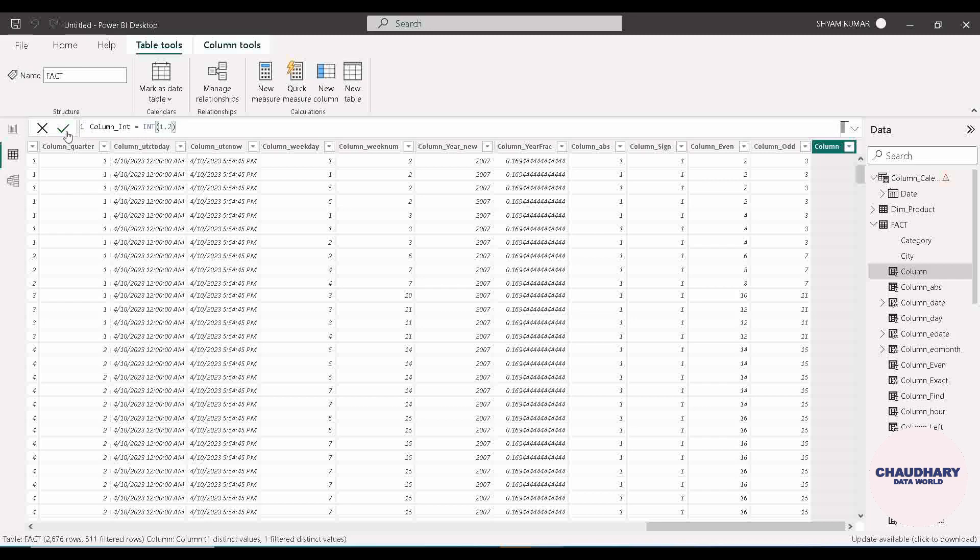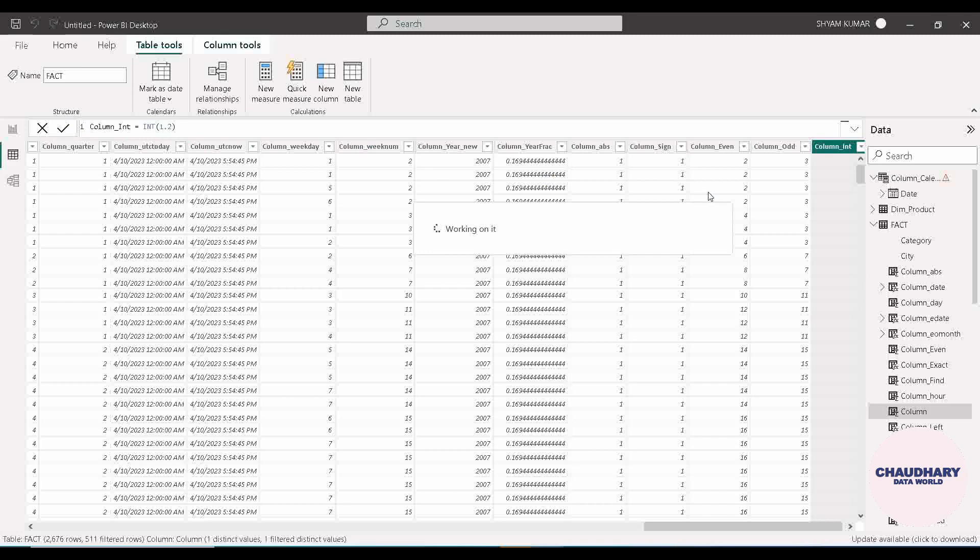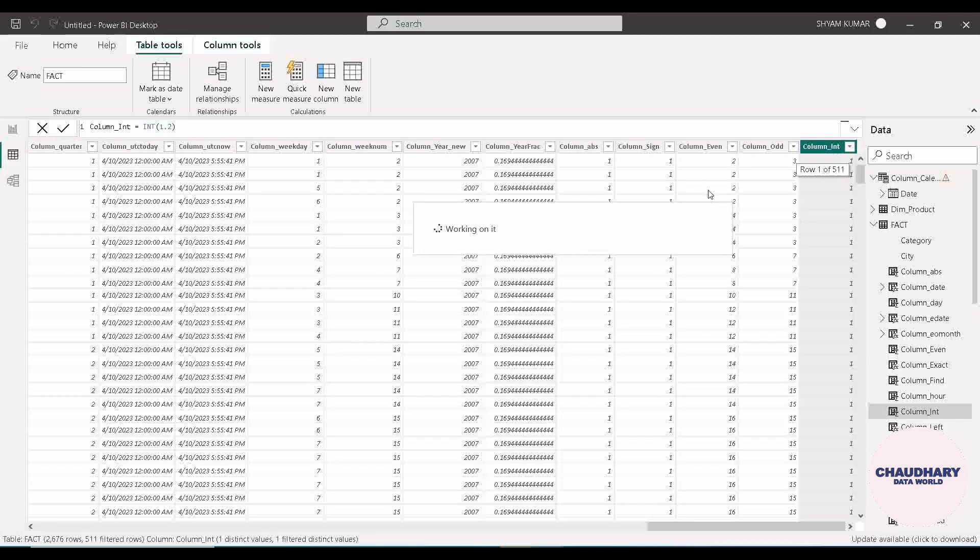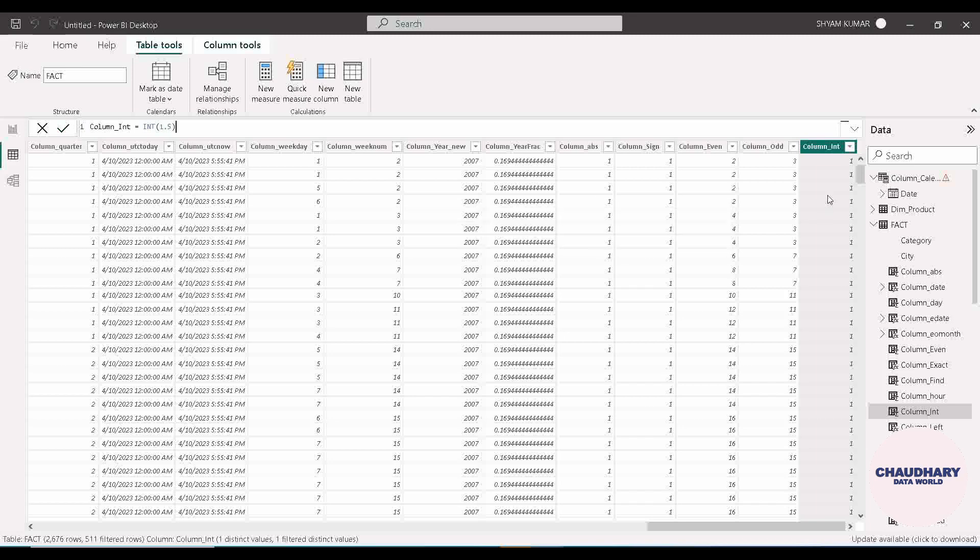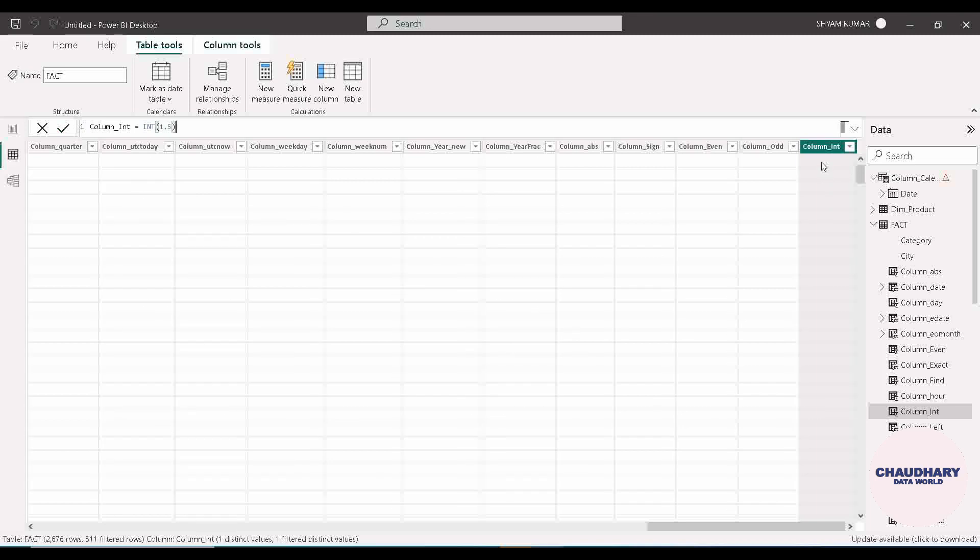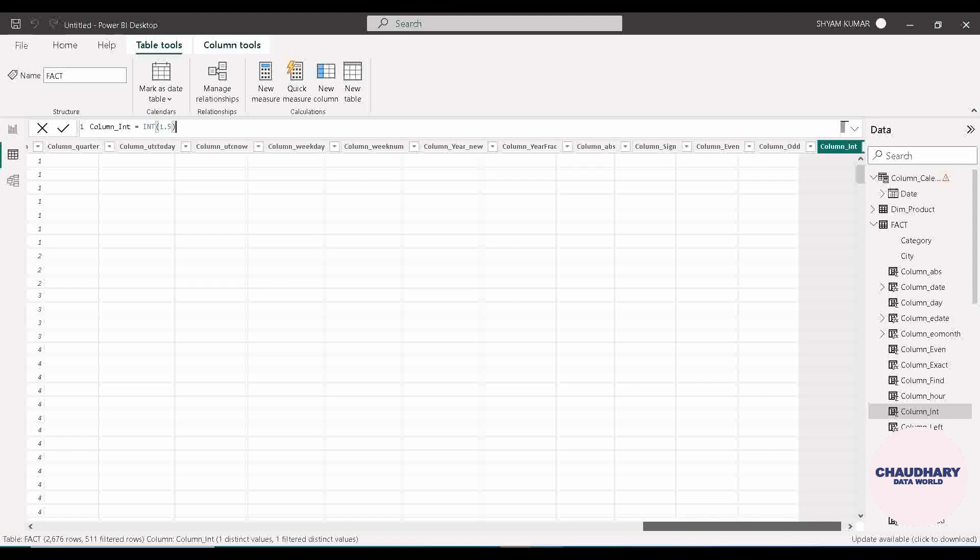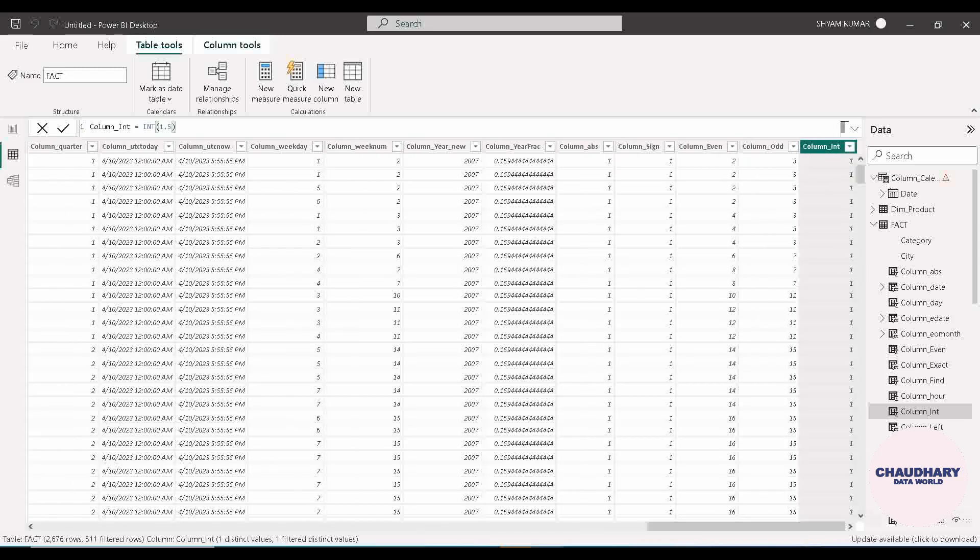Let's see what it is converting to. You can see that 1.2 has been converted to 1. If suppose 1.5 you are putting it over here, on click of enter you can see that this particular one is also converted, giving the result. You can see that has also been rounded down to 1.